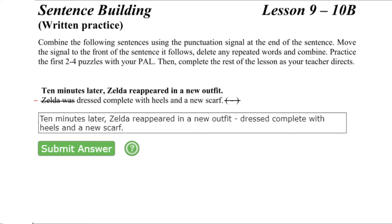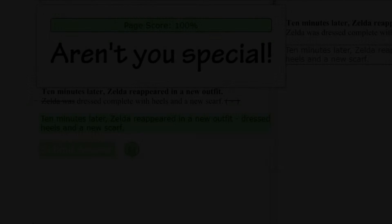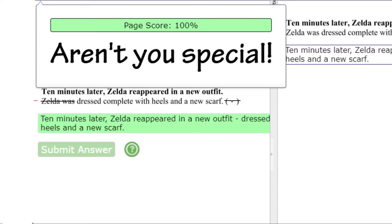That sounds like an acceptable English sentence. Click submit and see if the computer agrees. It does. The combined sentence was acceptable. Let's try a few more.